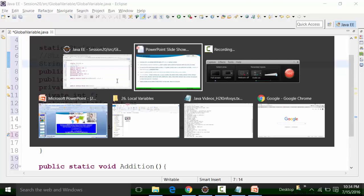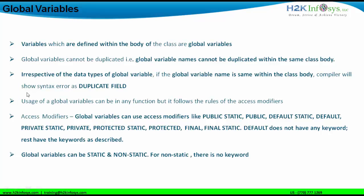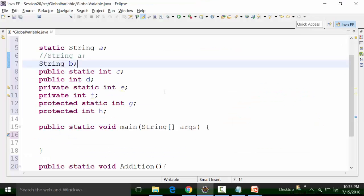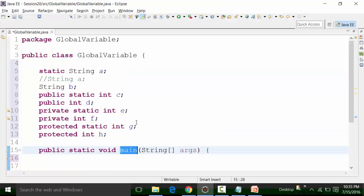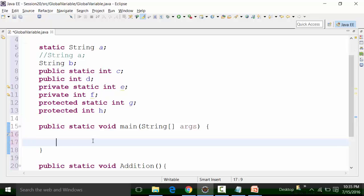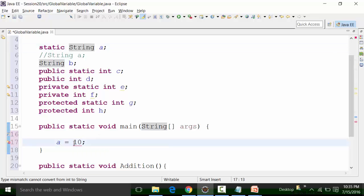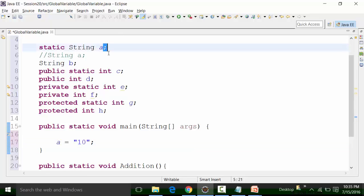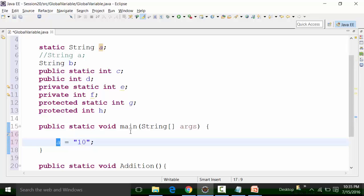The next aspect is to see how we can use a global variable in any function present in the same class. This is the main method of the class file called 'globalvariable'. I can use the global variable 'a' here directly. If I write 'a' and assign a value within double quotes, the usage of 'a' in the main method turns its color to light blue, confirming it is the global variable.